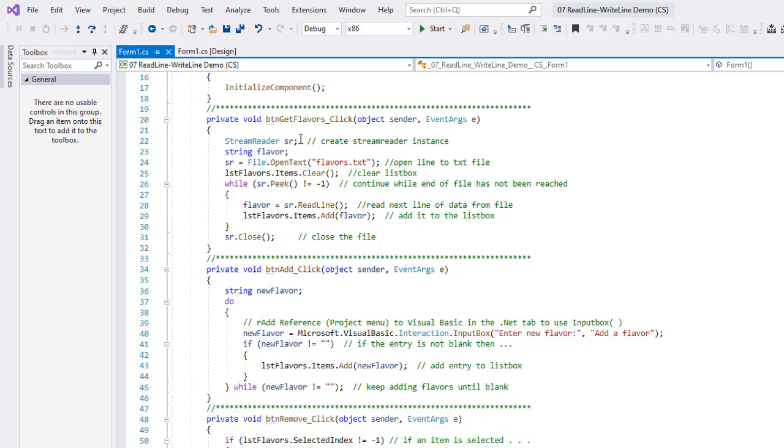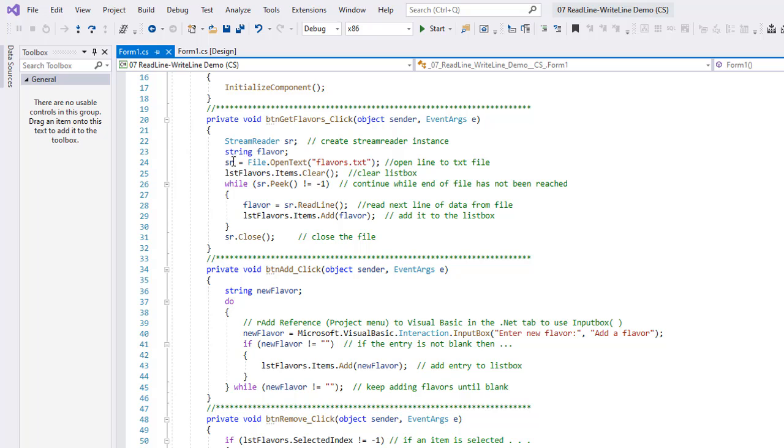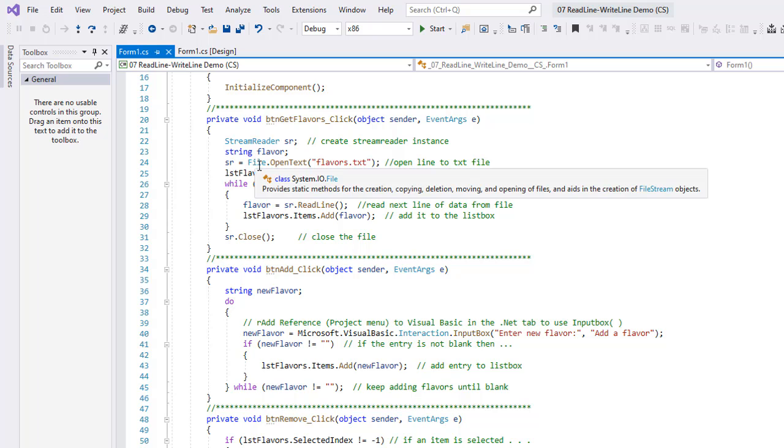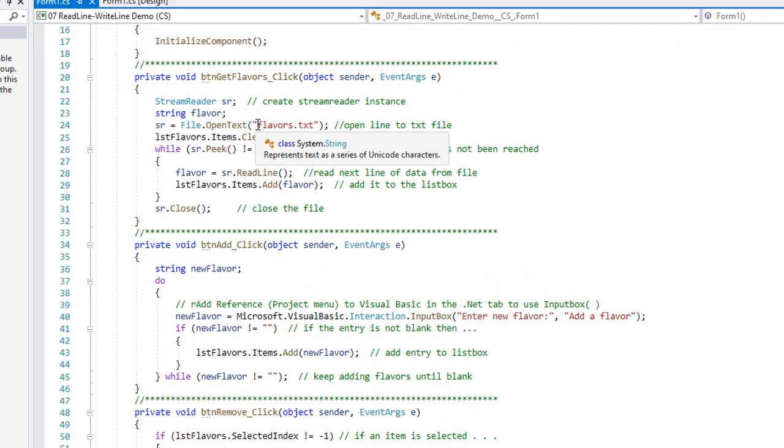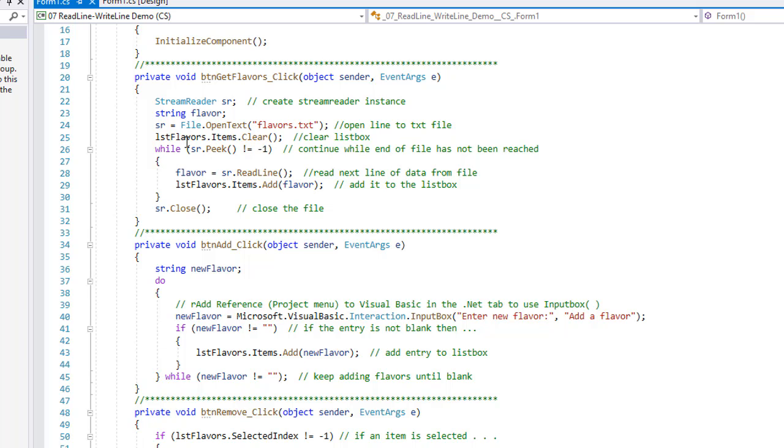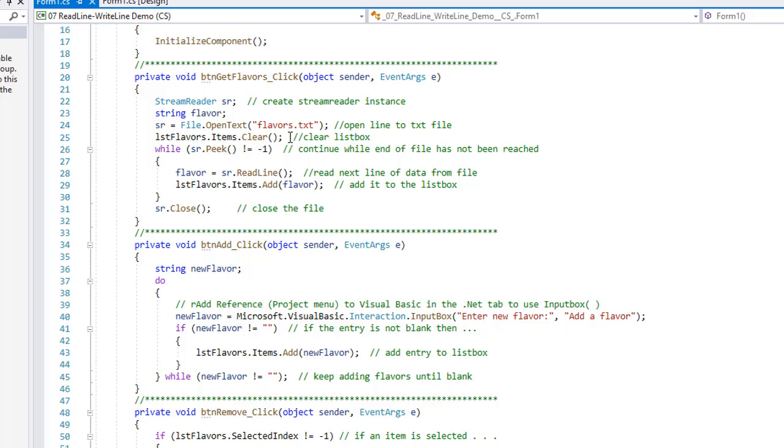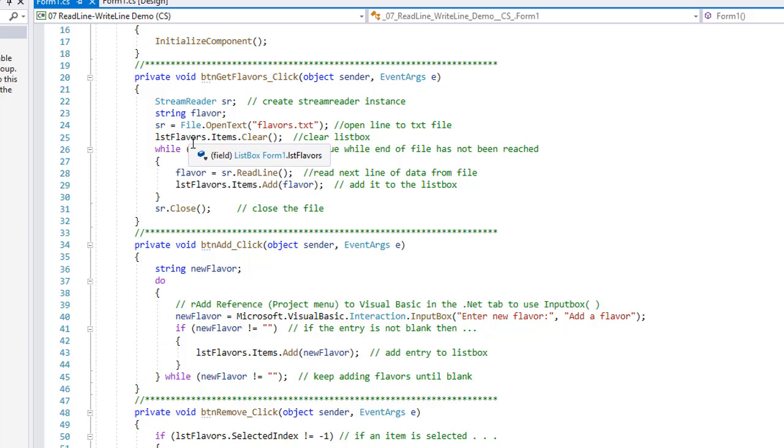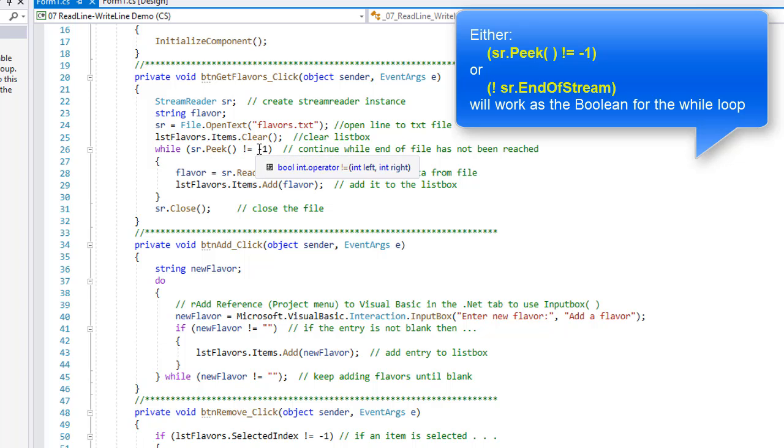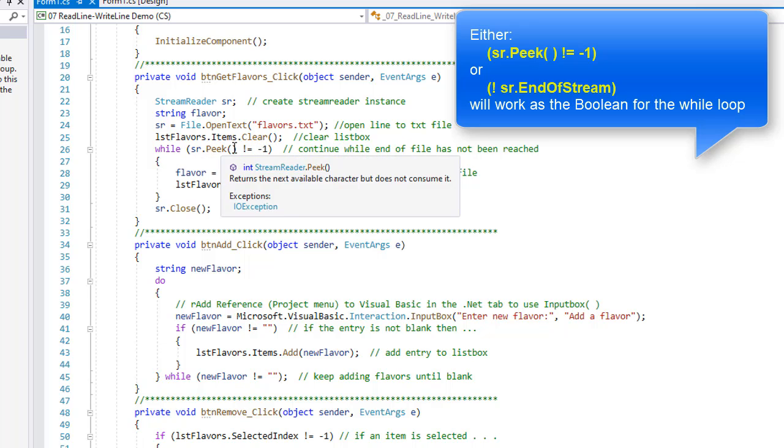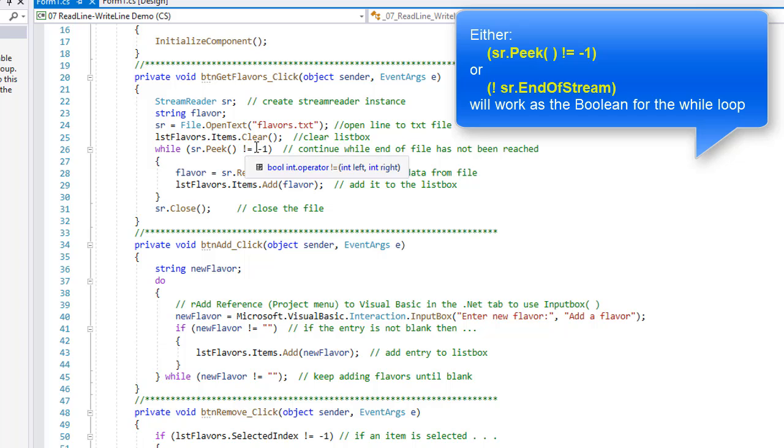So creating a StreamReader called sr, I have a string called flavor. sr equals File.OpenText, and in my folder is a text file called flavors.txt. I'm going to clear the list box avoiding flavor that's already there, and then my while loop. Rather than using not sr.EndOfStream, we can also do an sr.Peek. That's a method that looks to see if there's still data to be read, and if there's no longer data to be read, that will be a minus one. So we're going to do this while sr.Peek does not equal a minus one.